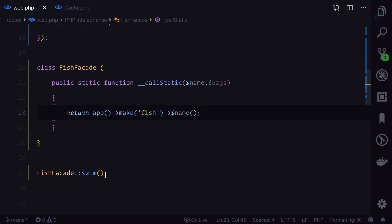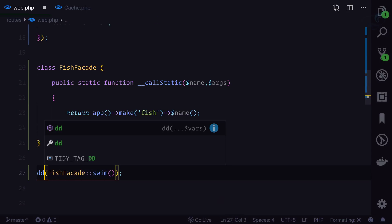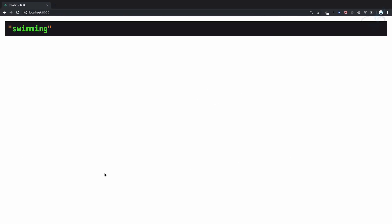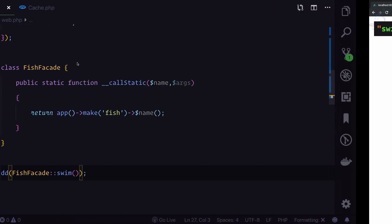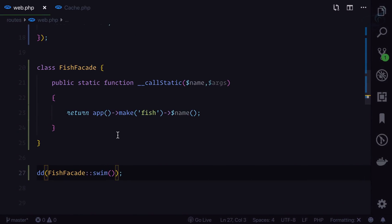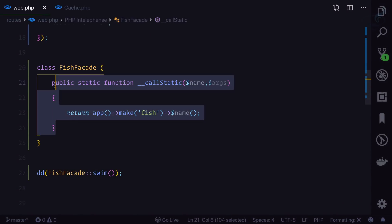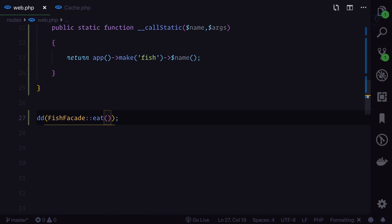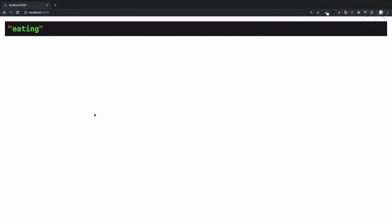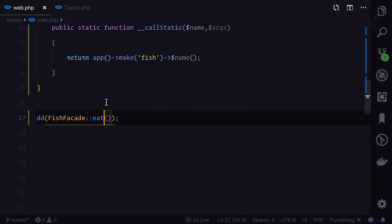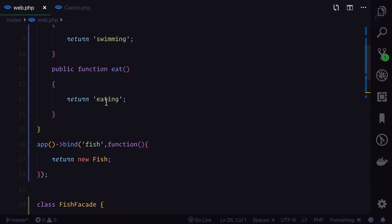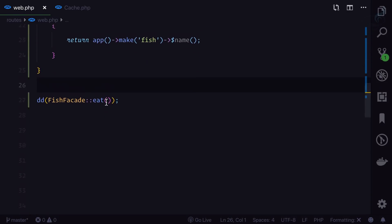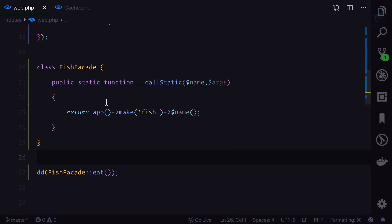After adding a die-dump and refreshing, 'swimming' is there — very cool. This means it's now working generally. We have two functions, swim and eat, so we can call 'FishFacade::eat()' as well. Refresh and 'eating' is there. Whatever number of functions you have, you can easily call them on this facade.